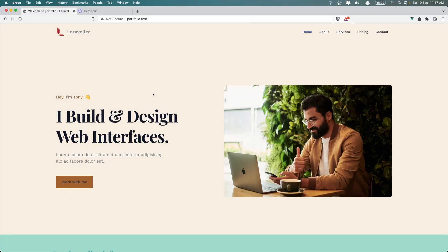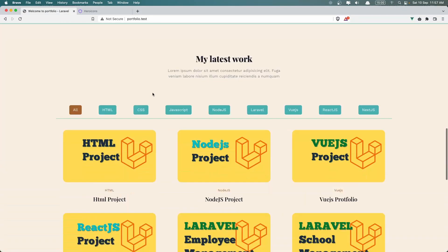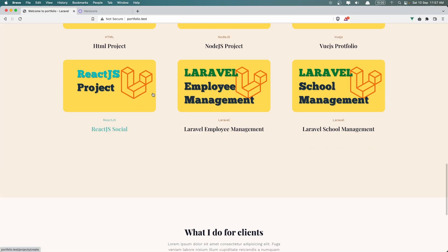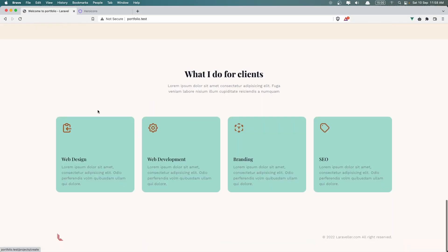Hello friends, welcome. Now let's get started and work with the last section, which is the contact me.